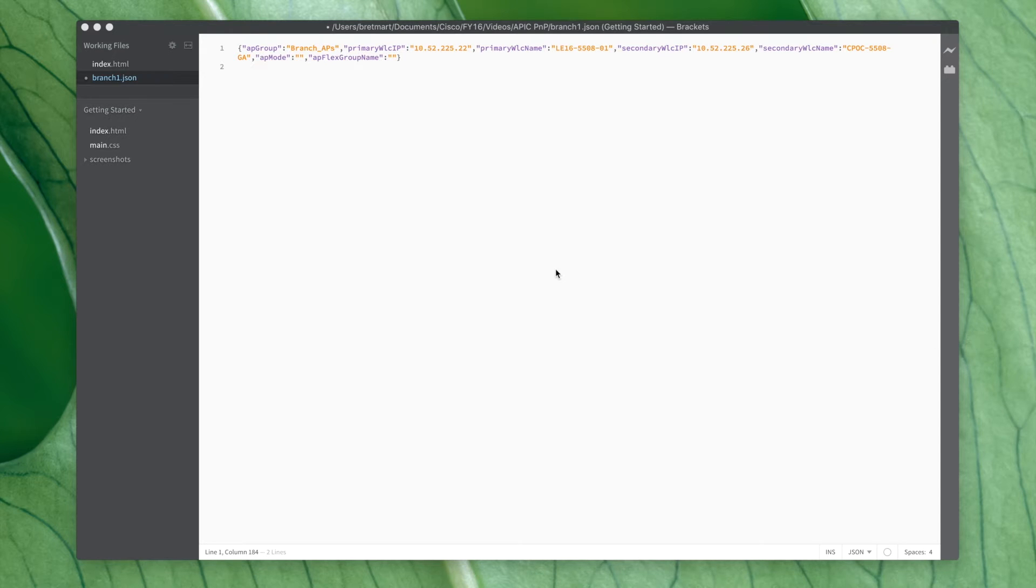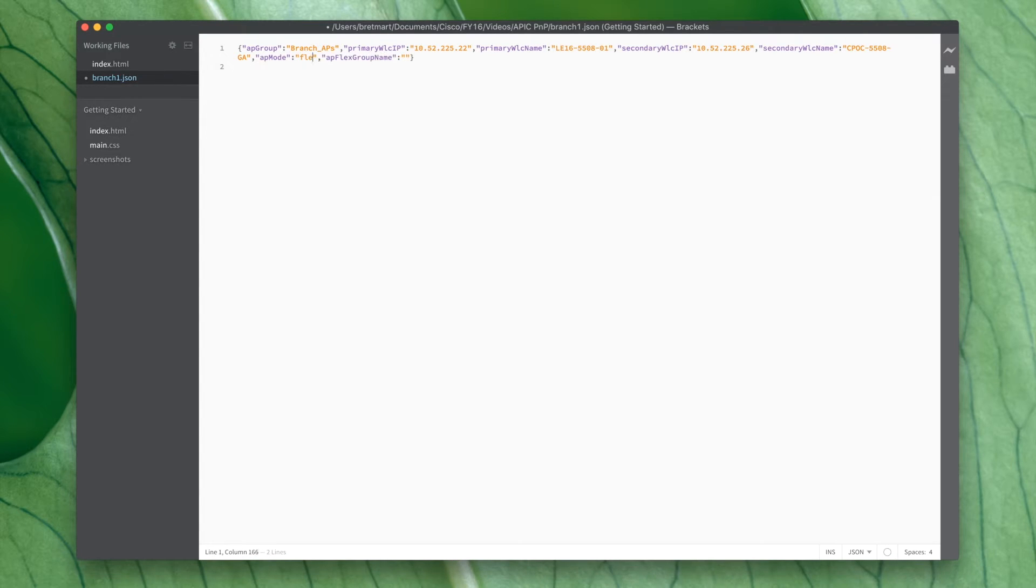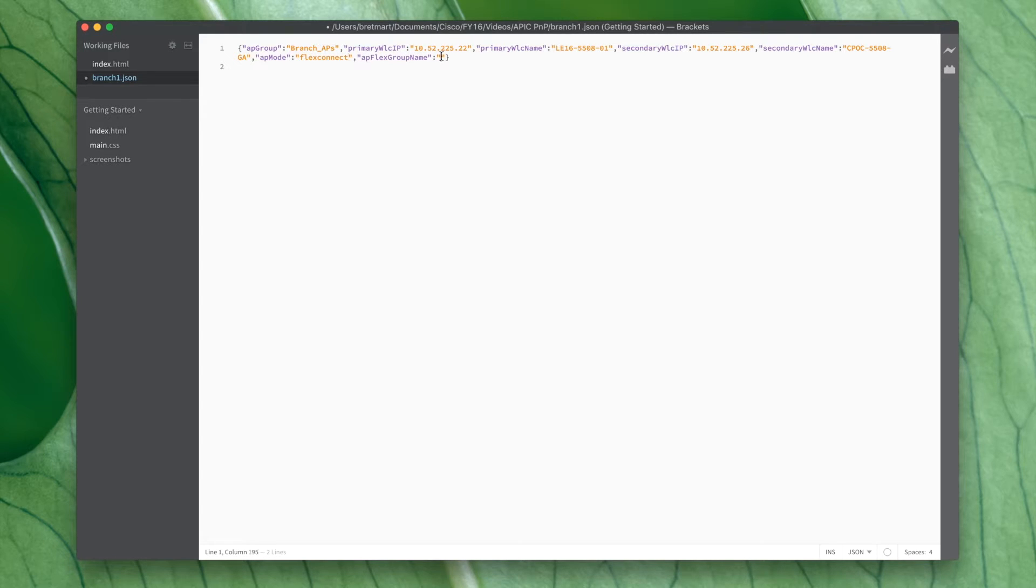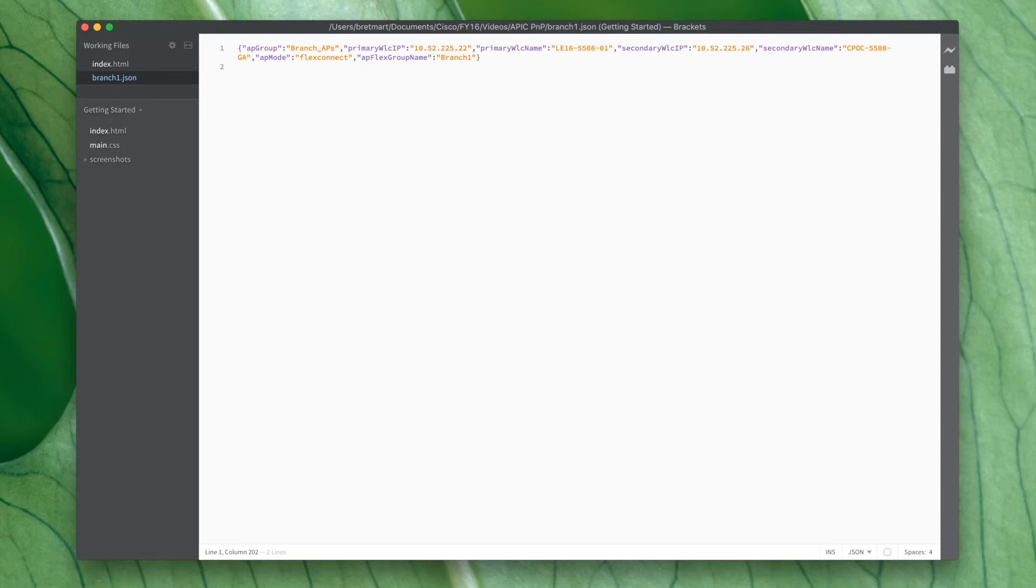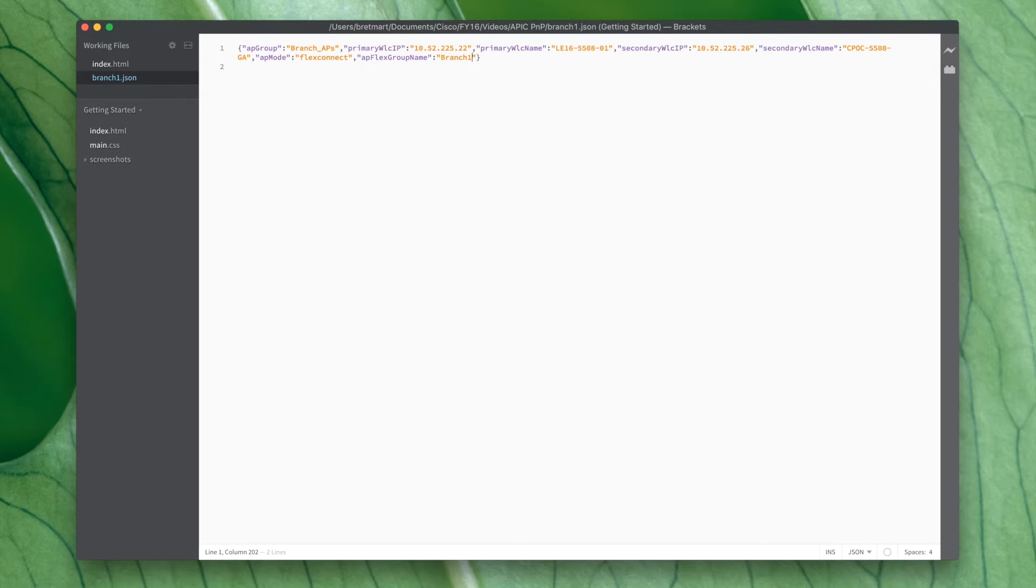Next you need to create a config file per branch. You'll save this in .json format and I'm using Adobe Brackets here to do that. Now obviously in this example we're creating that file manually. We're going to look in a future video at how we can automate that process.